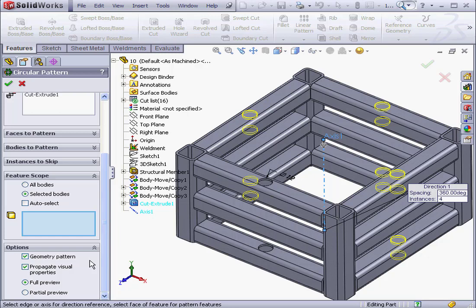Underneath the Geometry Pattern option is an option called Propagate Visual. Check this to make your SOLIDWORKS properties, such as color, texture, and so on, apply to the pattern feature.